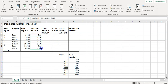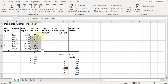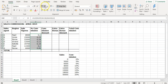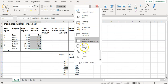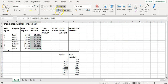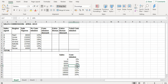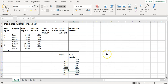Click OK, copy the formula down, and format the answers as percentages — remove the decimals since percentages usually don't have them. So 8,000 rand earns 10 percent commission and 15,000 rand earns 15 percent commission.